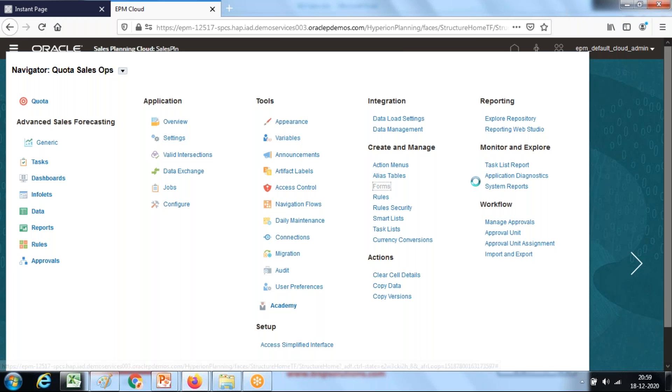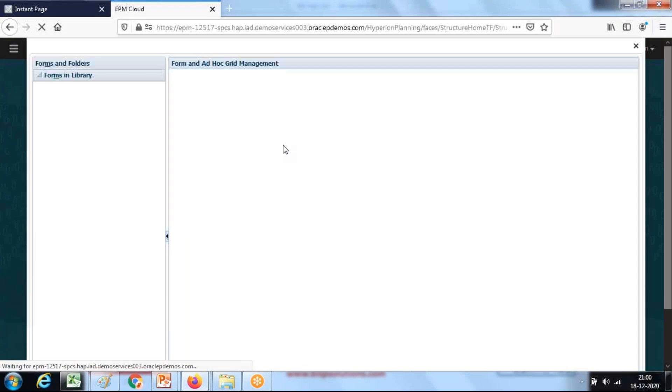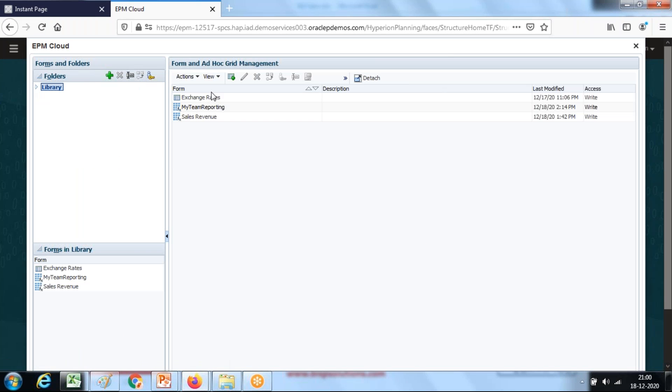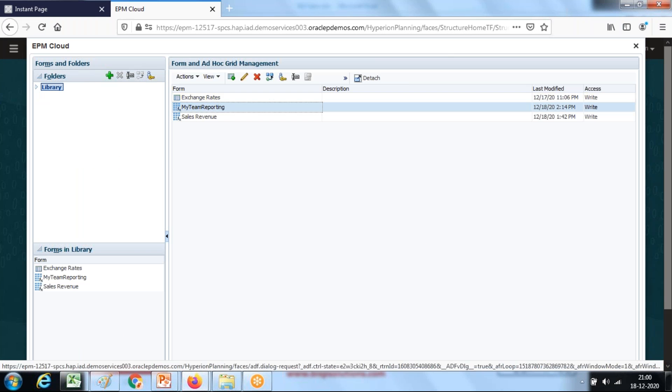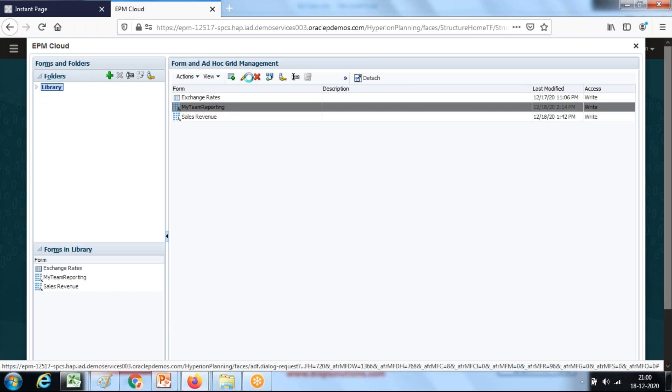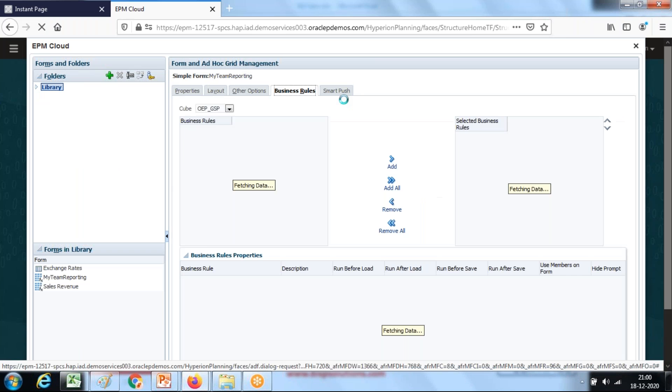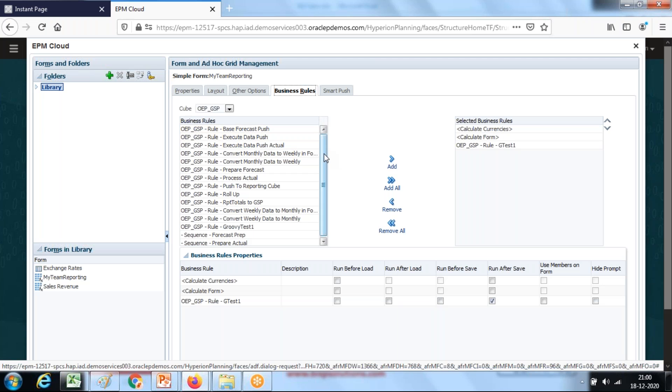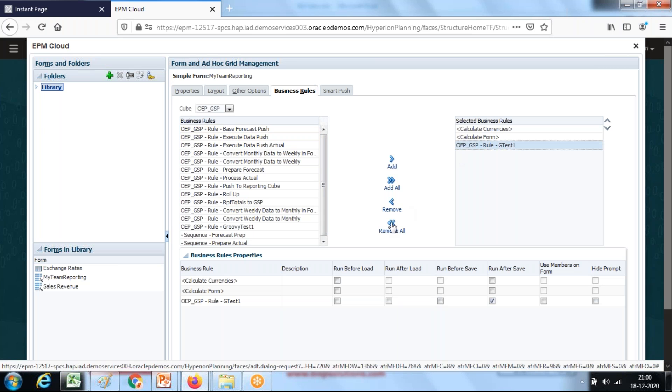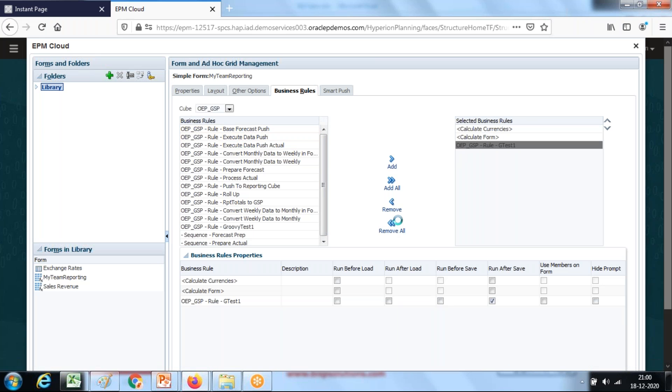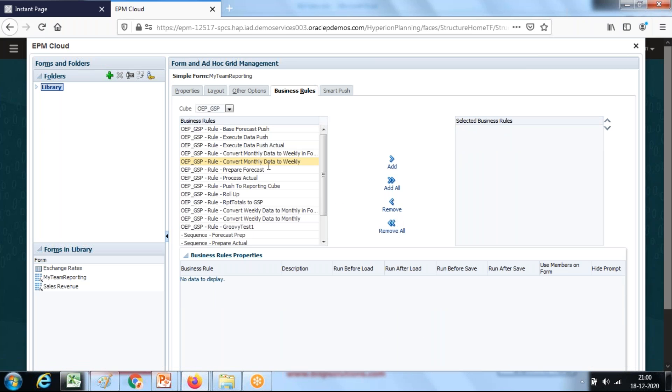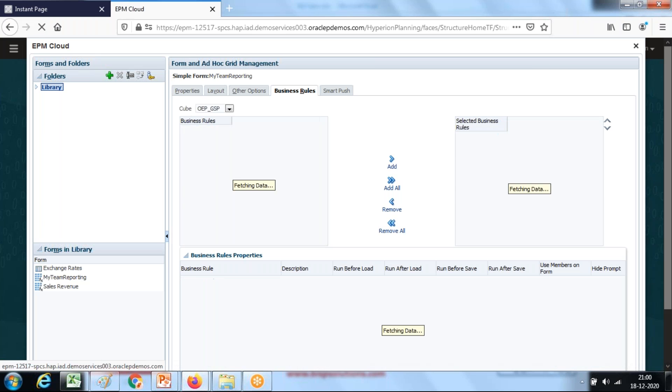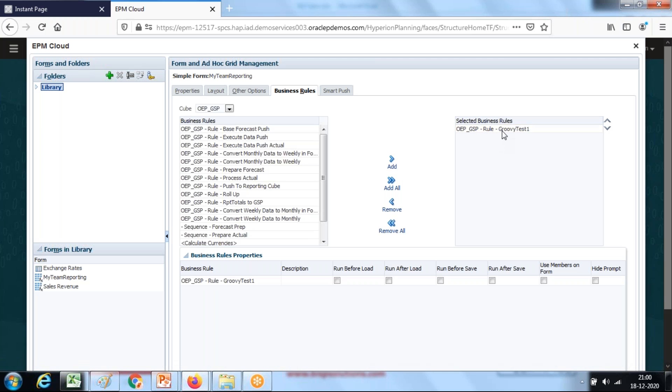Form section. There's a sample data form I created, my team reporting. Go to edit. There's an option called business rule and you have a list of business rules available. I'm going to remove other rules. Groovy test one, this is our rule. Select this rule.